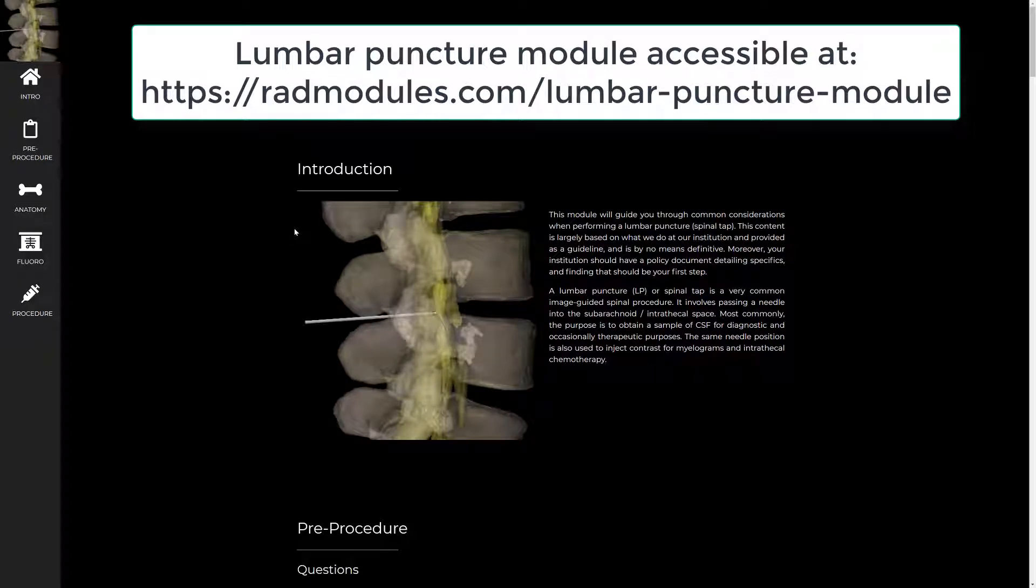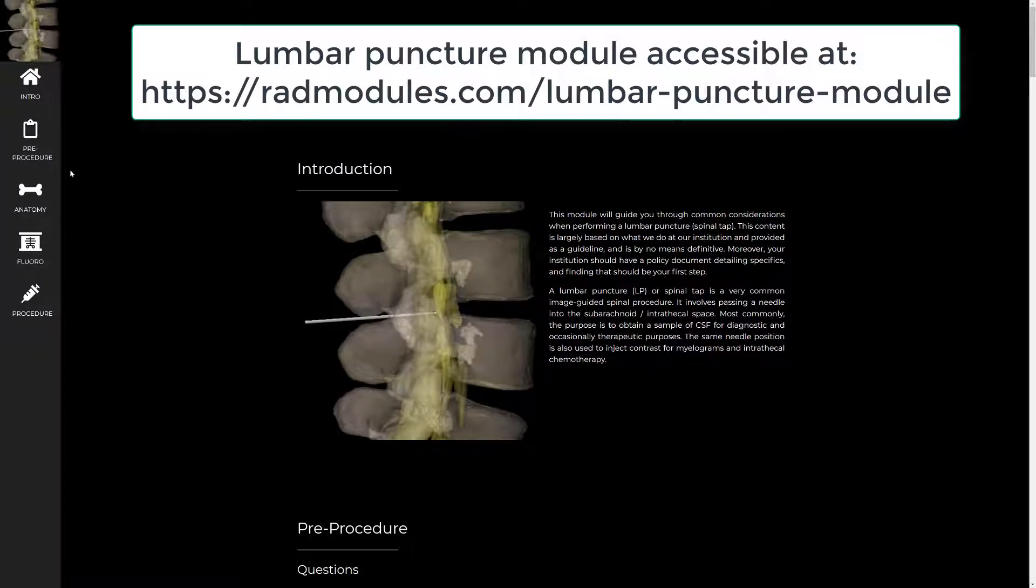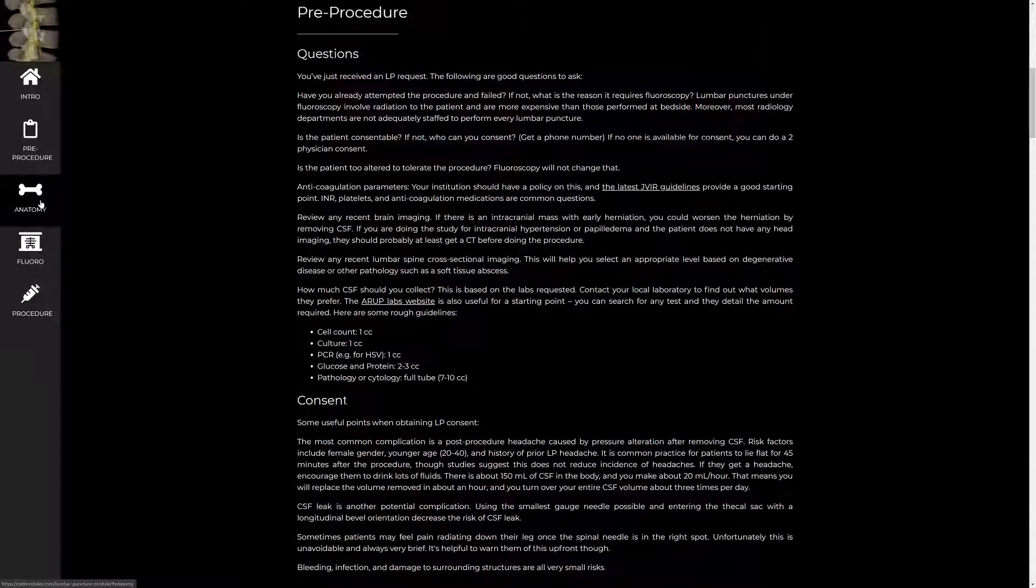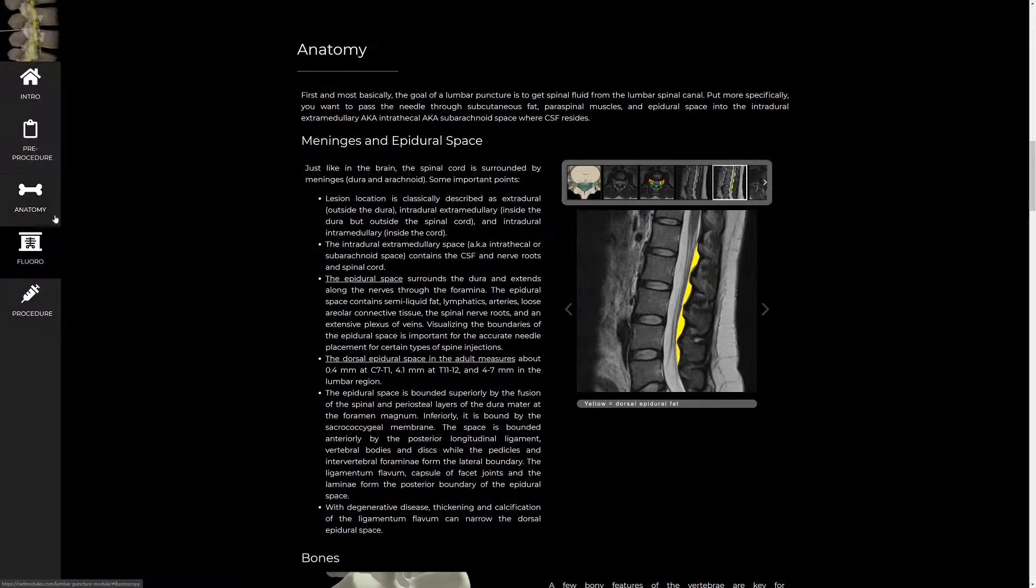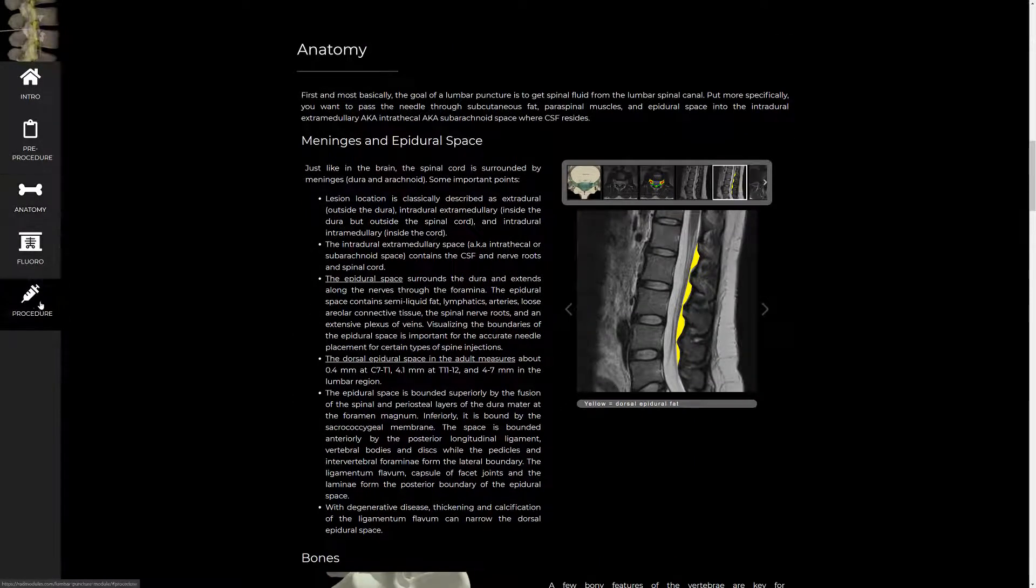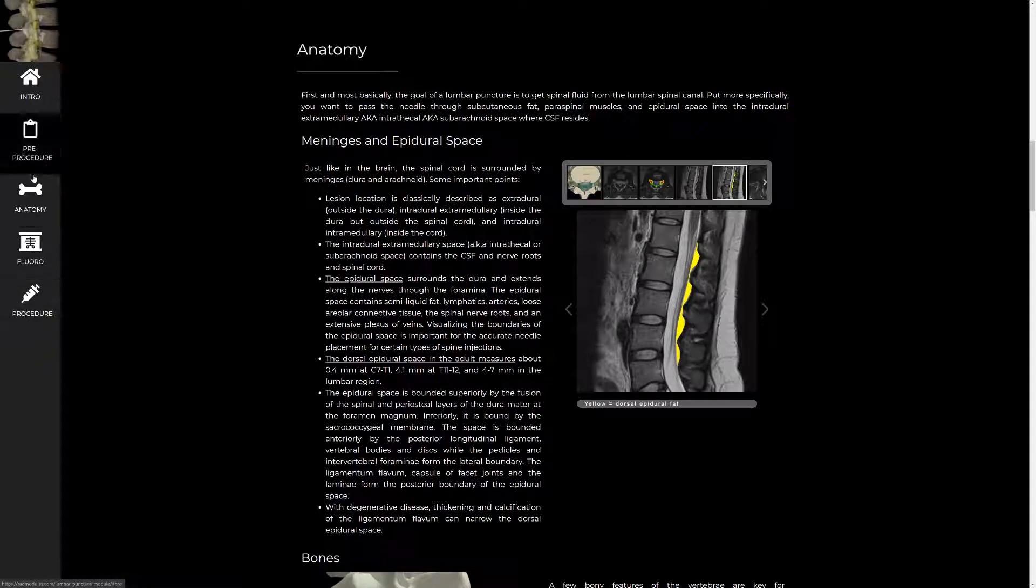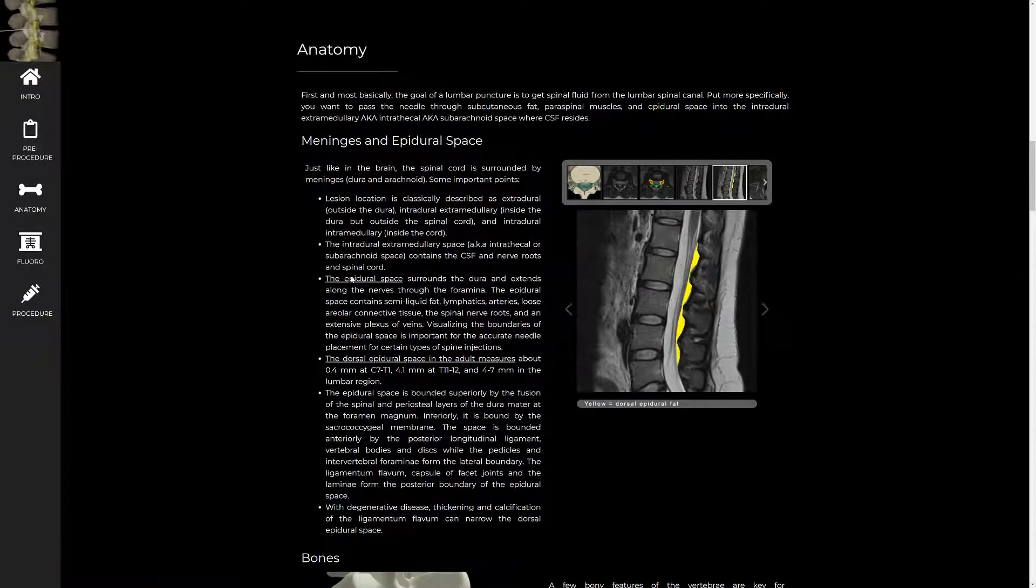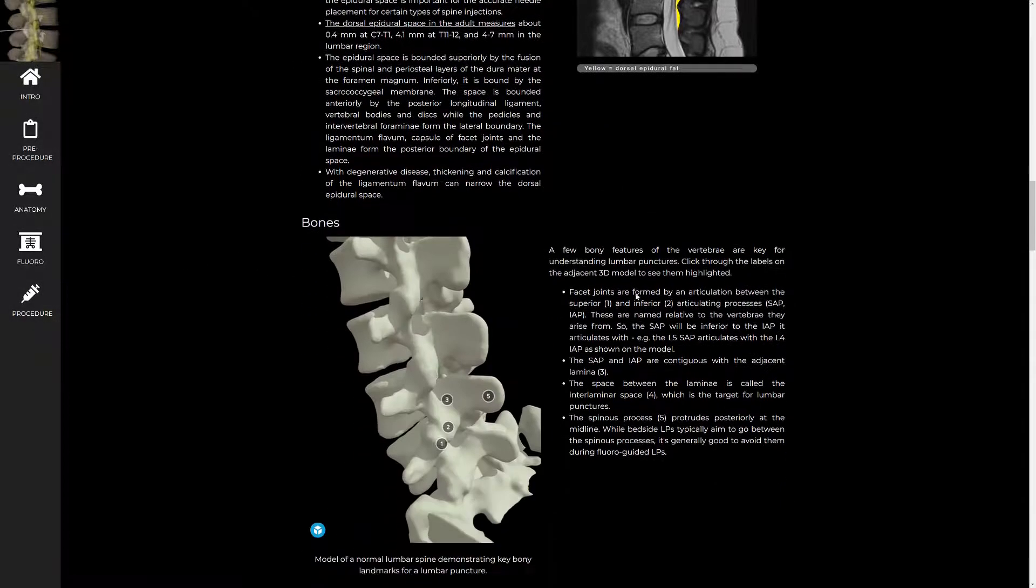Hello, my name is Justin Kramer and I'm the author of this lumbar puncture module. I wanted to record a short video for the beginning of it in case you didn't want to read through the whole module. These are the highlights of what I tell residents before they go in to do a lumbar puncture. I'm going to be covering mainly the anatomy and procedure sections of this module.